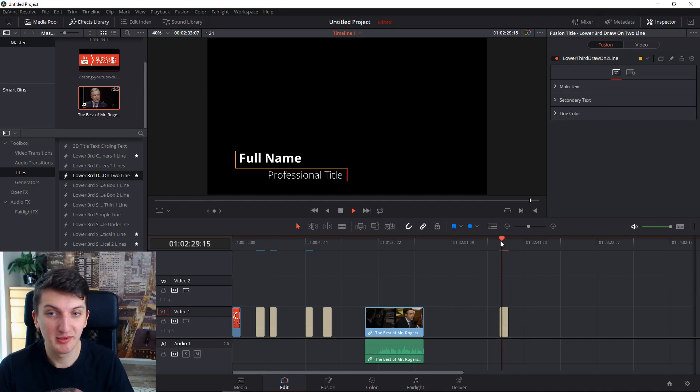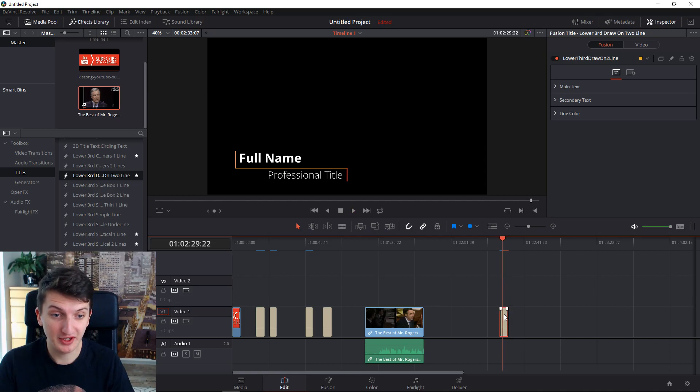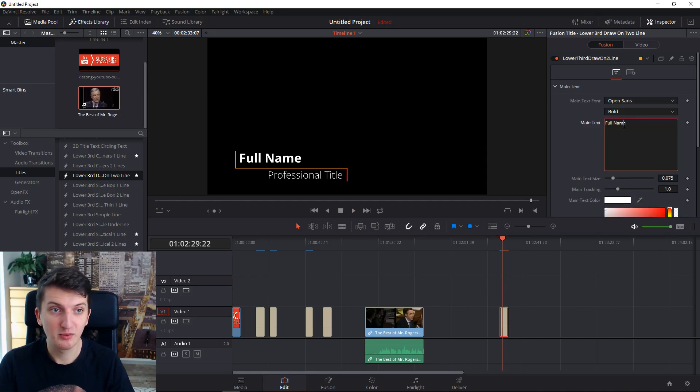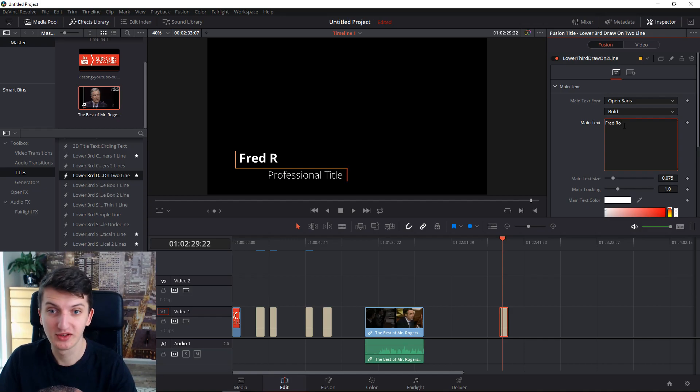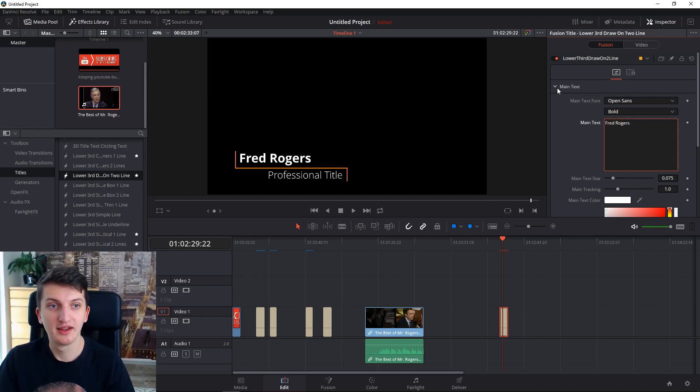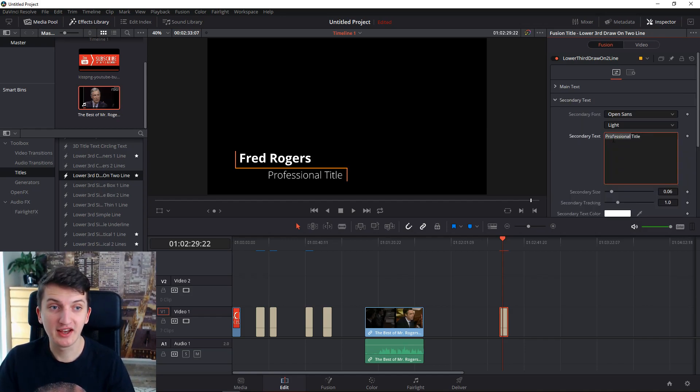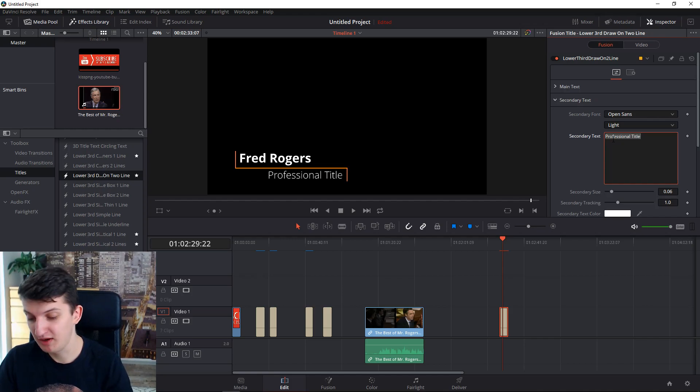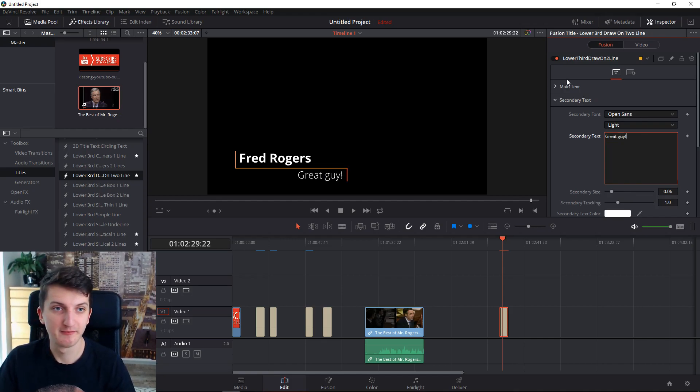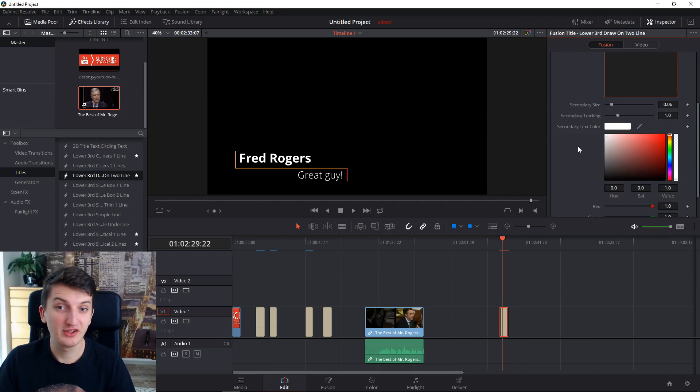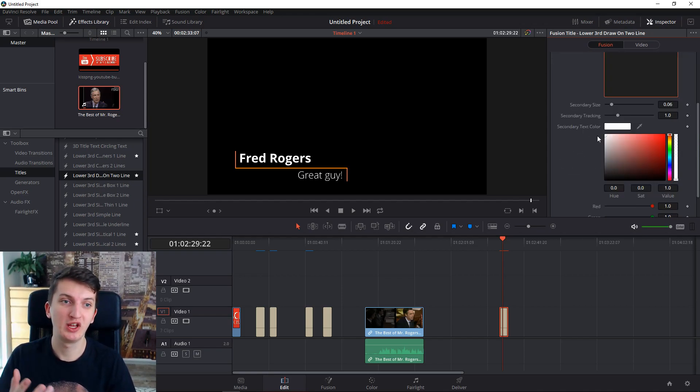It's lacking a little bit and now we are going to edit it. All right, so we are going to double click on it and we are going to write here whatever we want, like 'Fred Rogers.' And now the second text we can make 'great guy.'